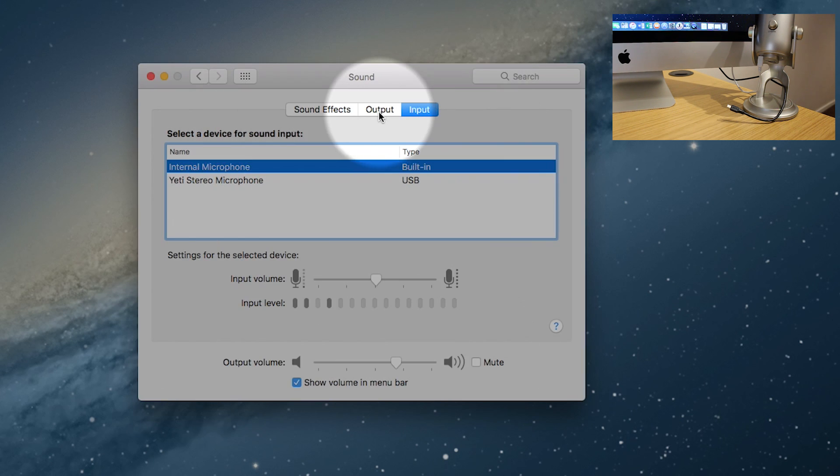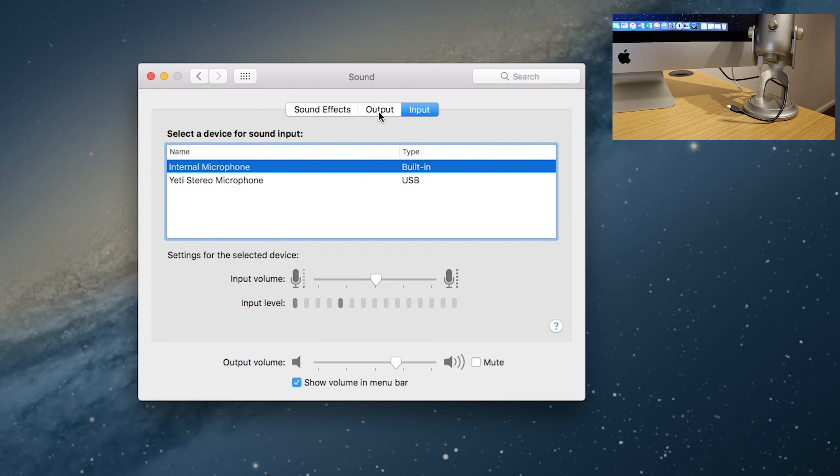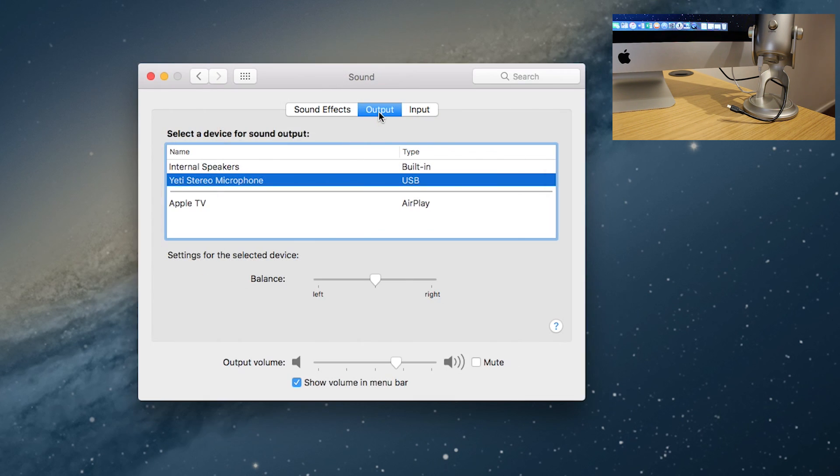While we're in this menu, you can check the output side of it. So we click on Output. You'll notice in here that the Yeti Stereo Microphone is listed.